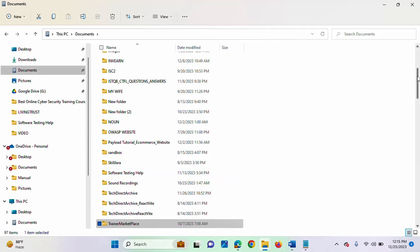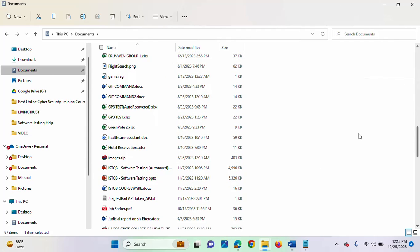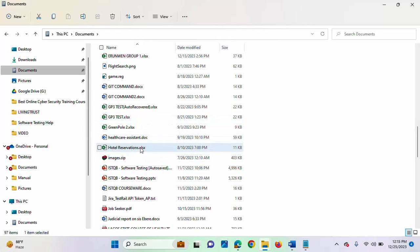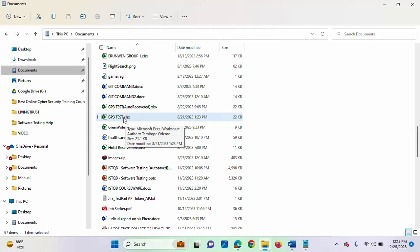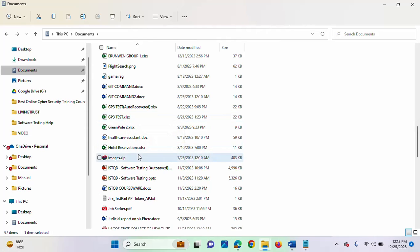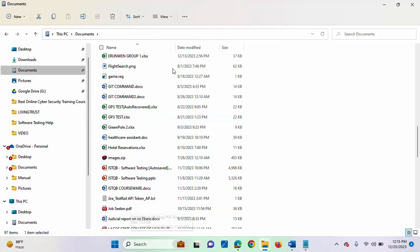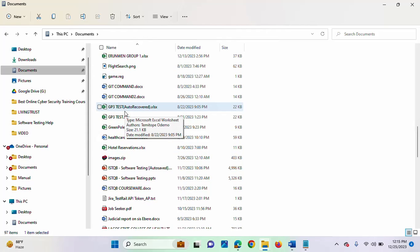Immediately, you will see each of the files — the file type has now been added. Like this one, this is an Excel file. This is a DOC file. This is a TXT file, PDF file. So that is a very fast way to get to know the file type and you will be able to know the kind of application you can use to open it.